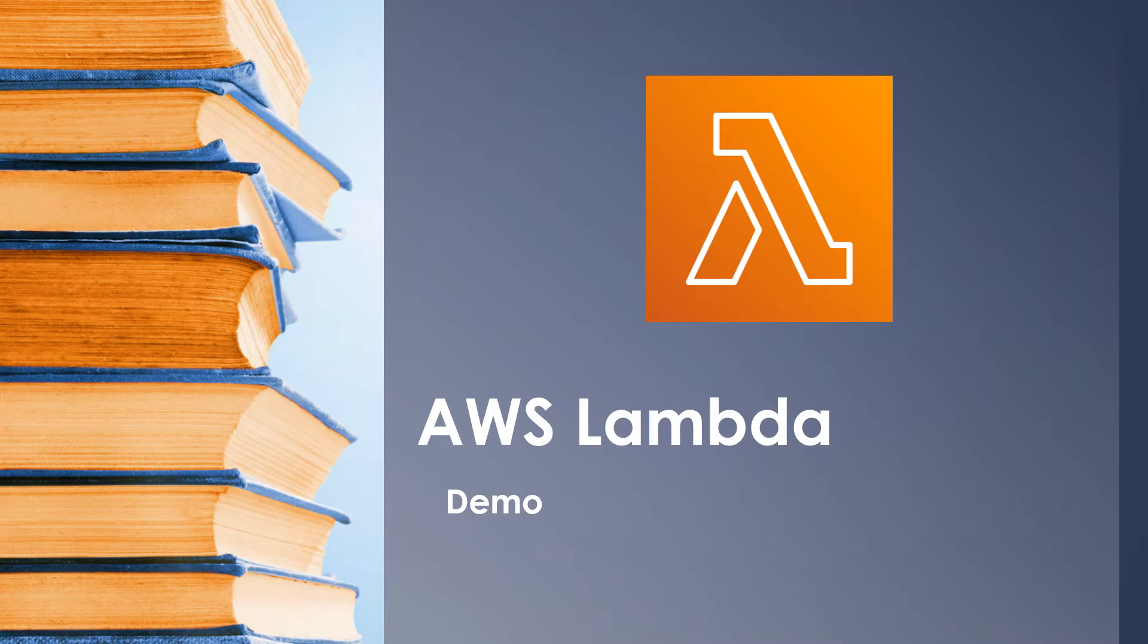In today's session, we will get into AWS console and see everything in action. So let's get started.